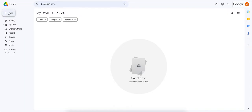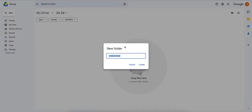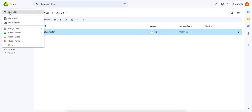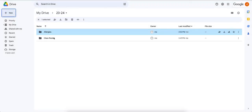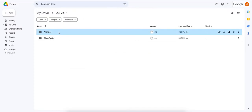You're getting your new class, so maybe you want to create a new folder and call it 'Class Roster.' Whenever the principal or secretary shares the class roster with you, you can drop that file right in here. Next, create a folder called 'Allergies' — it's very important that we know our students' allergies.